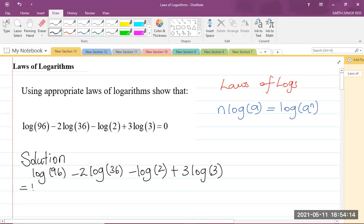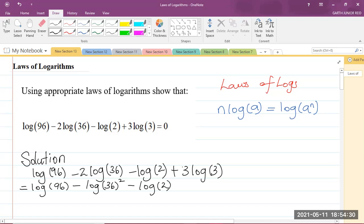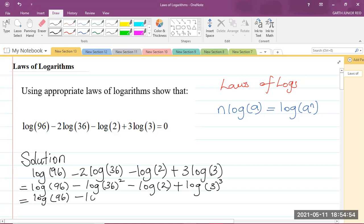This is now equal to log of 96 minus — I'm going to carry the 2 up as a power — so that's going to be the log of 36 squared, minus the log of 2, and I'm going to carry the 3 up as a power, so that's plus log of 3 to the power of 3. This is now equal to log of 96 minus the log of 36 squared, which is 1,296, minus the log of 2, plus the log of 3 cubed, which we know is 27.